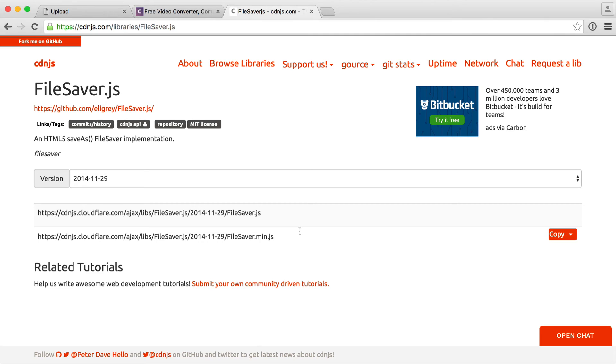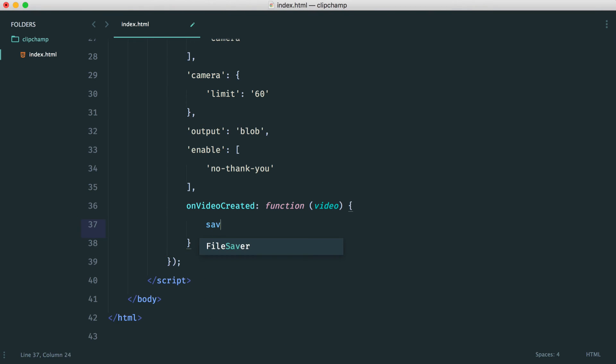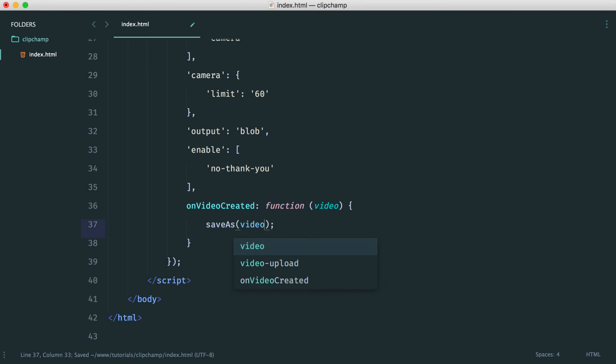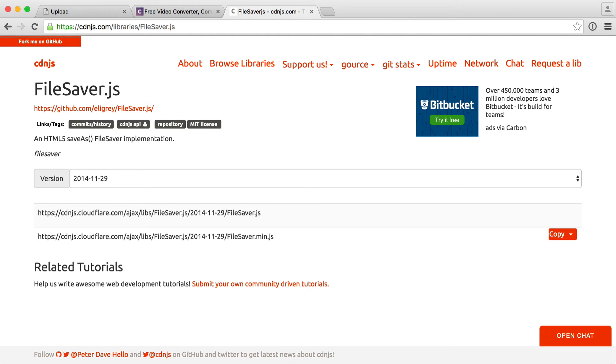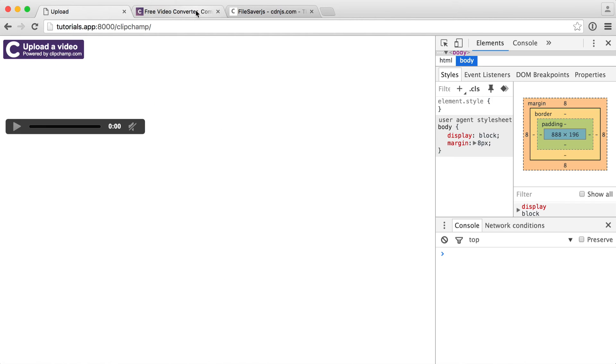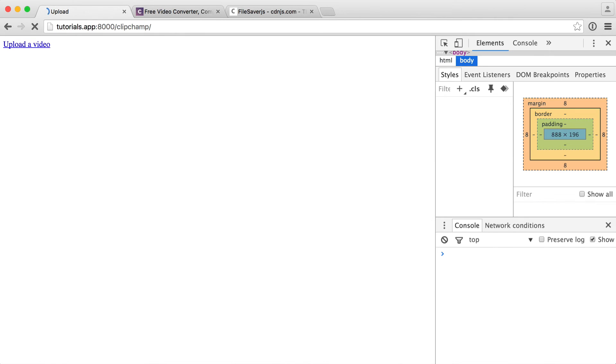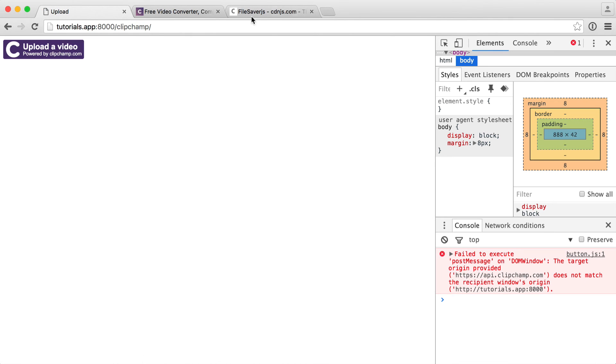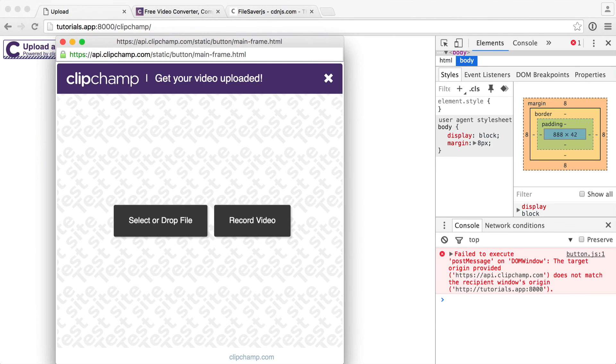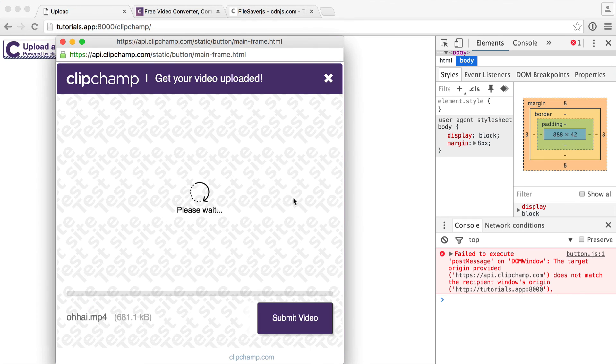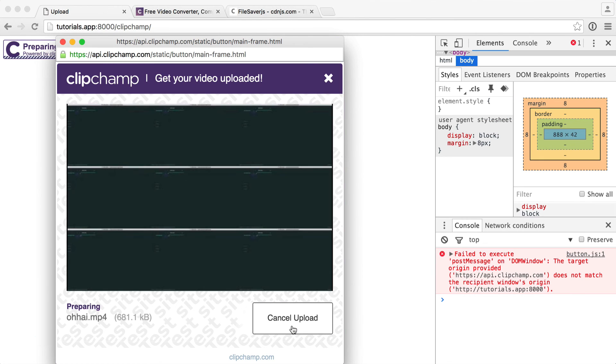You can check out the filesaver.js documentation on GitHub if you click on this link. But it is literally as simple as saying save as and then giving the actual video, like so, and then the file name. In our case, let's just call it video.mp4. Just with that, that's all we need to do with the power of ClipChamp and that nice dependency. We can upload a video, like so, and submit it.